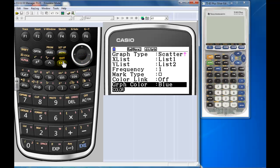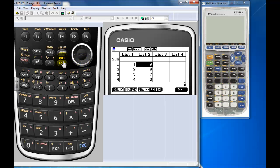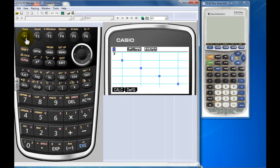All right, so we'll just exit there. That's all set up. Now you just press graph. There's no need to set the window, no need to do any of that. Now if I want to calculate...